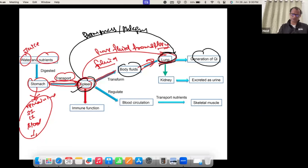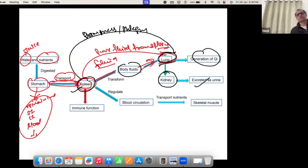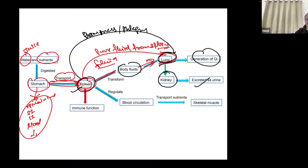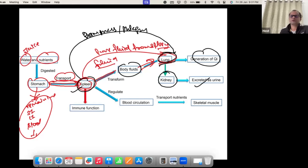The lungs generate lots of energy, then send the remaining fluid down to the kidneys. The kidney will then make urine and expel it out. So the food we eat is absorbed through the spleen, sent to the lungs where chi is generated, then other parts go to the kidney which makes urine. This is the cycle.